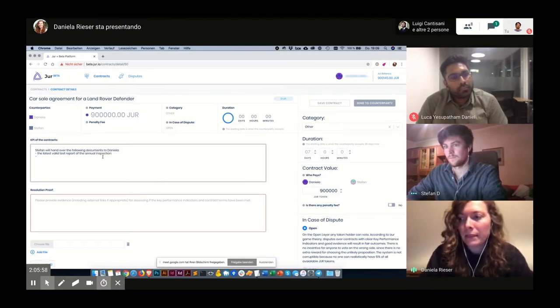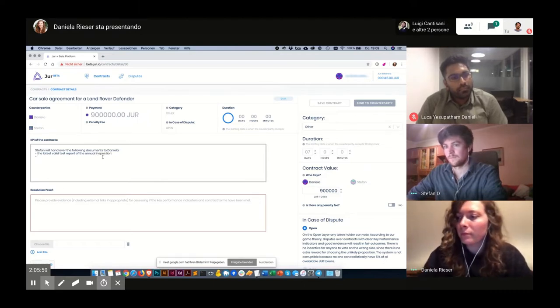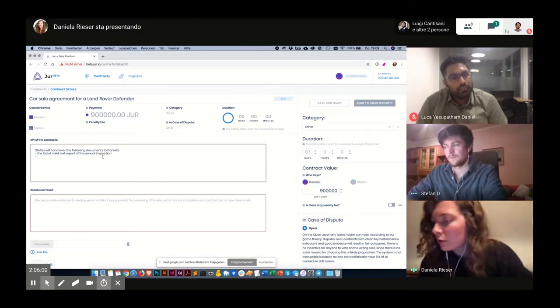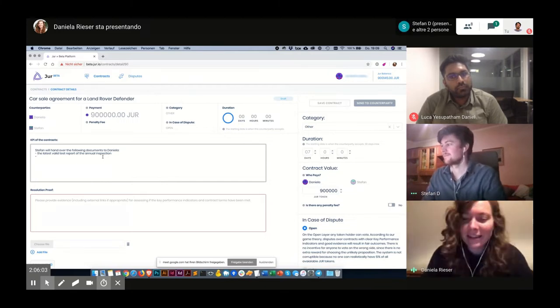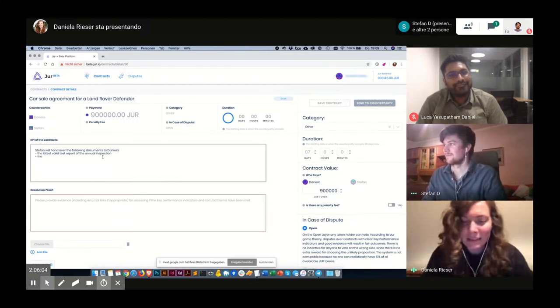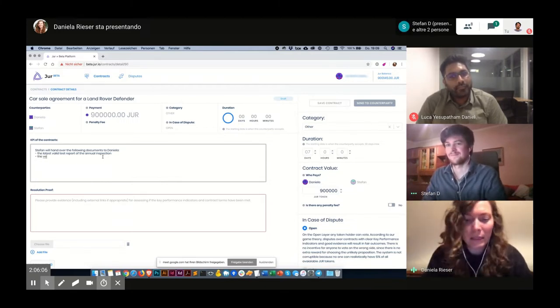I just have to look down at my notes so I won't forget anything. The next thing is the vehicle maintenance records.